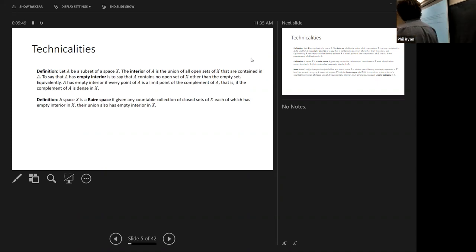So what's a Baire space? Here's the standard definition — it's kind of the closed set definition. In a little bit we'll see that there is an alternative open set definition. A space X is a Baire space if, given any countable collection of closed sets of X each of which has empty interior in X, their union also has empty interior in X.